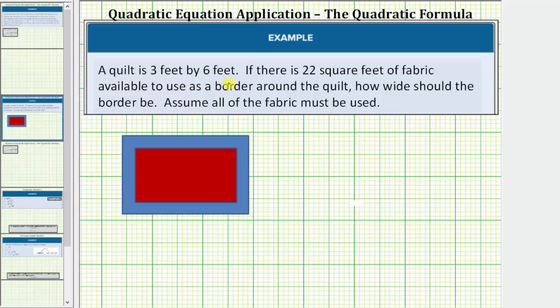A quilt is three feet by six feet. If there is 22 square feet of fabric available to use as a border around the quilt, how wide should the border be? Assume all of the fabric must be used.